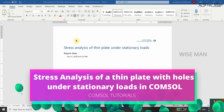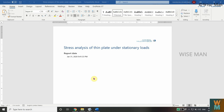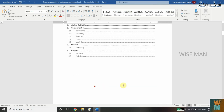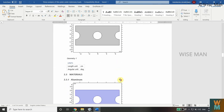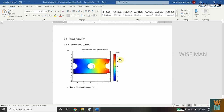Welcome to the first video of the COMSOL tutorial series. I will make a series of tutorials using COMSOL Multiphysics covering stress analysis, thermal analysis, electrical analysis, and many more. This first video shows how to do stress analysis of a thin plate under stationary loads. This is the Word file report you can get after doing the analysis, along with its results.